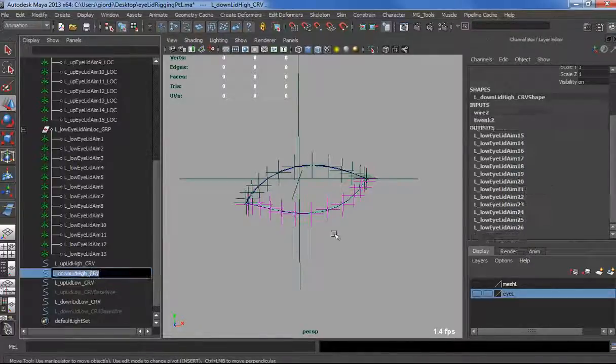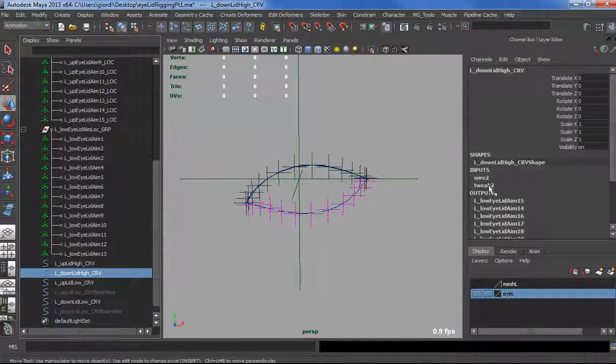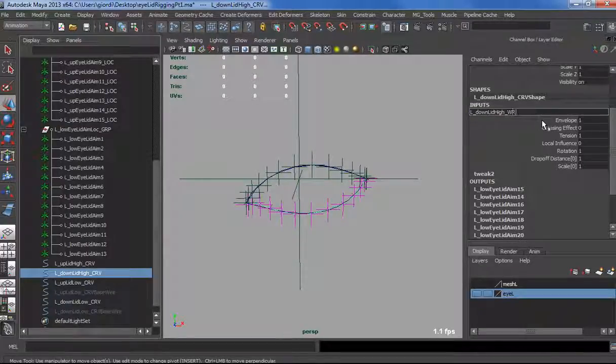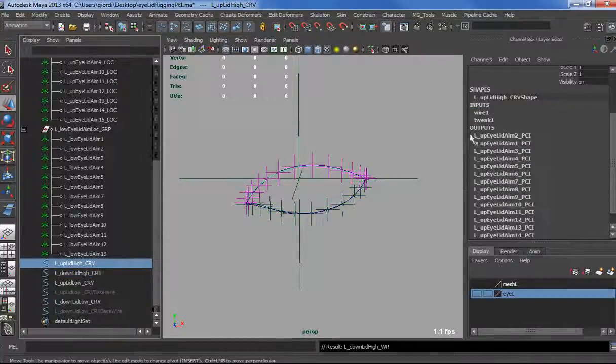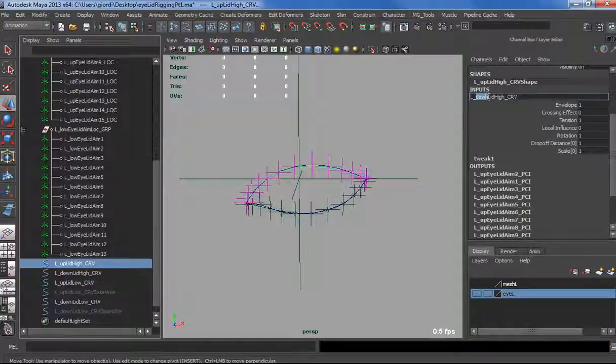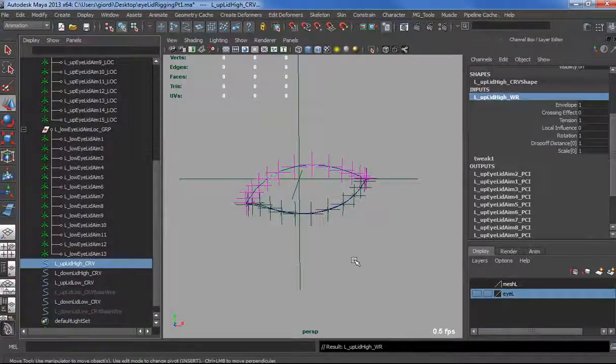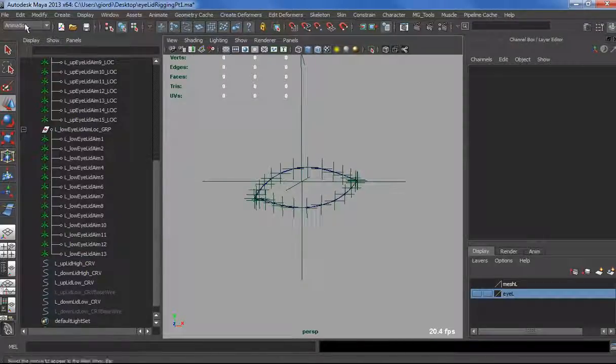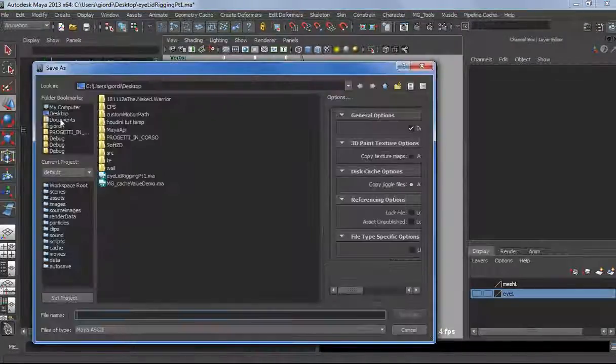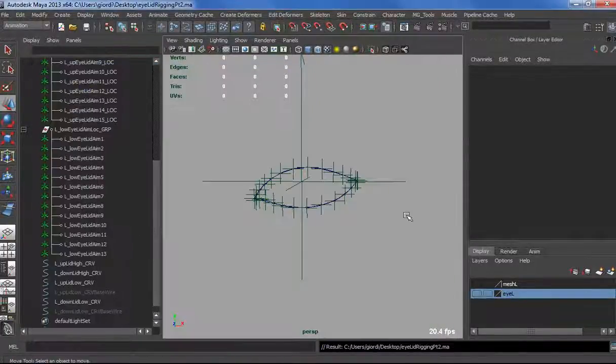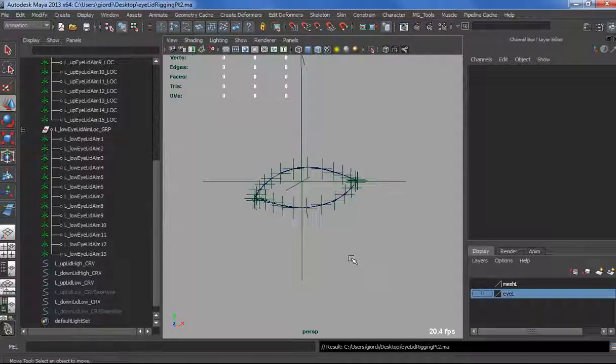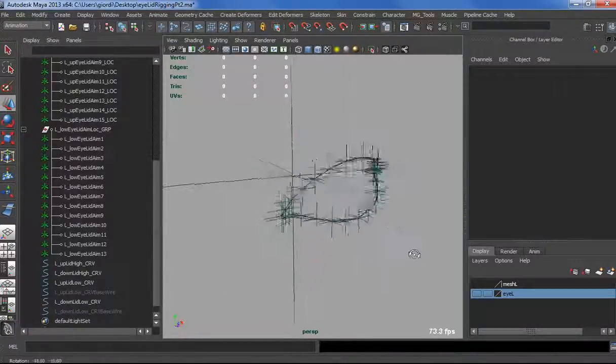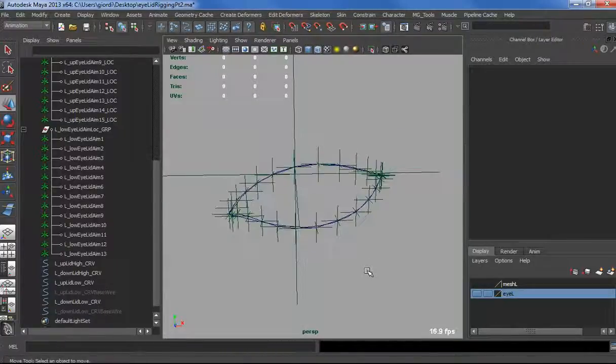Now that we have that, let's go quickly rename the wire deformers. Let's give the same name of the curve, we just change curve to WR which stands for wire. This is going to be up lid WR. Let's quickly save that. If for any reason we have some trouble, I can restart from this part.